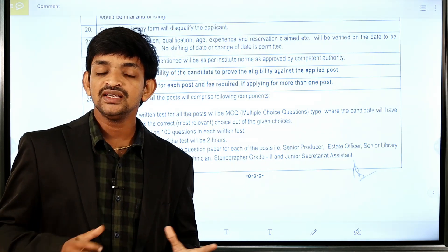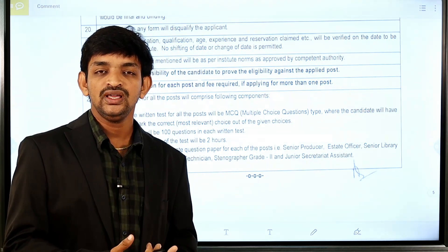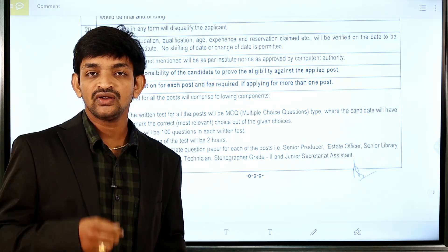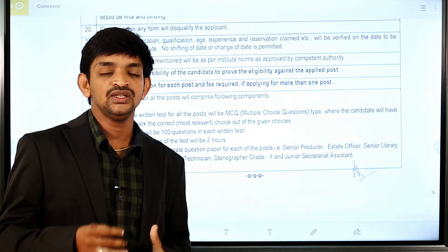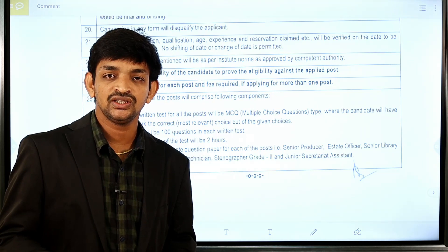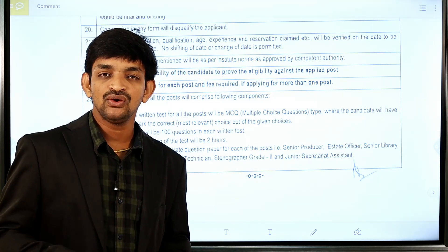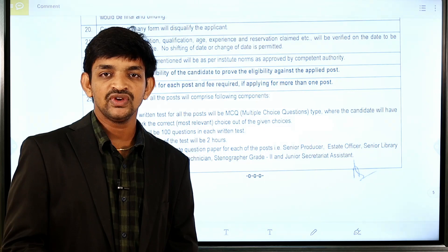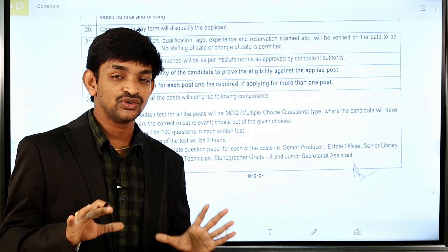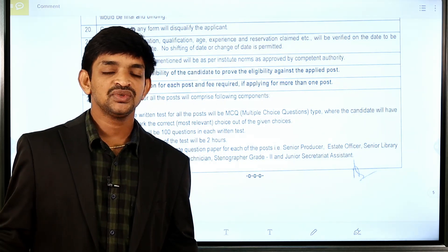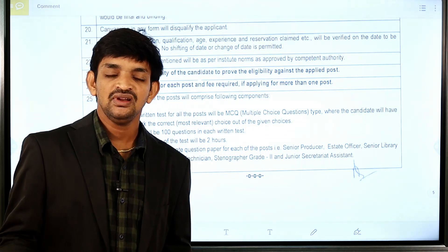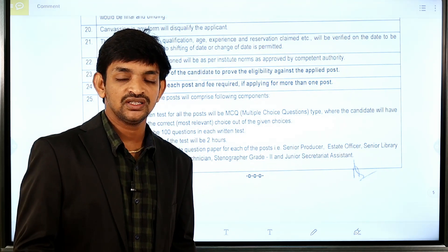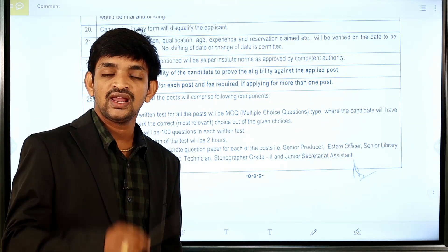Friends, if you have any doubts about this notification, comment in the comments section. If you want to check the notification details or apply for these jobs, links are available in the video description. For regular job notifications, subscribe to the channel, share the information with your friends, and don't forget to like. Thank you friends.